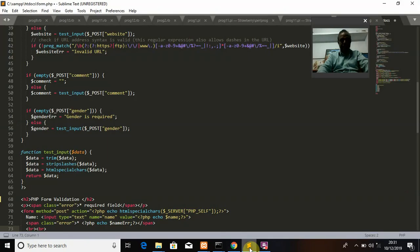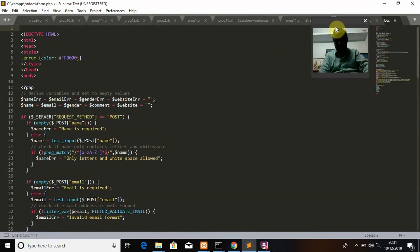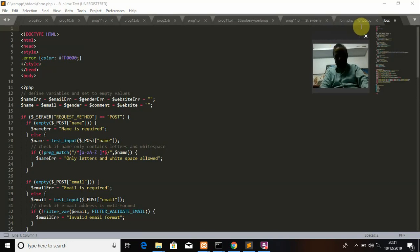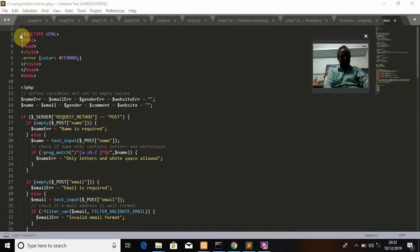The program is already available here. The program name I have given is something like program1.php — we will check it there. As you know, a PHP program is embedded inside HTML but saved with a .php file extension. It starts just like a normal HTML program: DOCTYPE HTML, then the HTML tag, inside which we put the head. Because I am going to use some CSS, I am using the style tag inside the head, creating a class called .error with the color set to red (#ff0000).